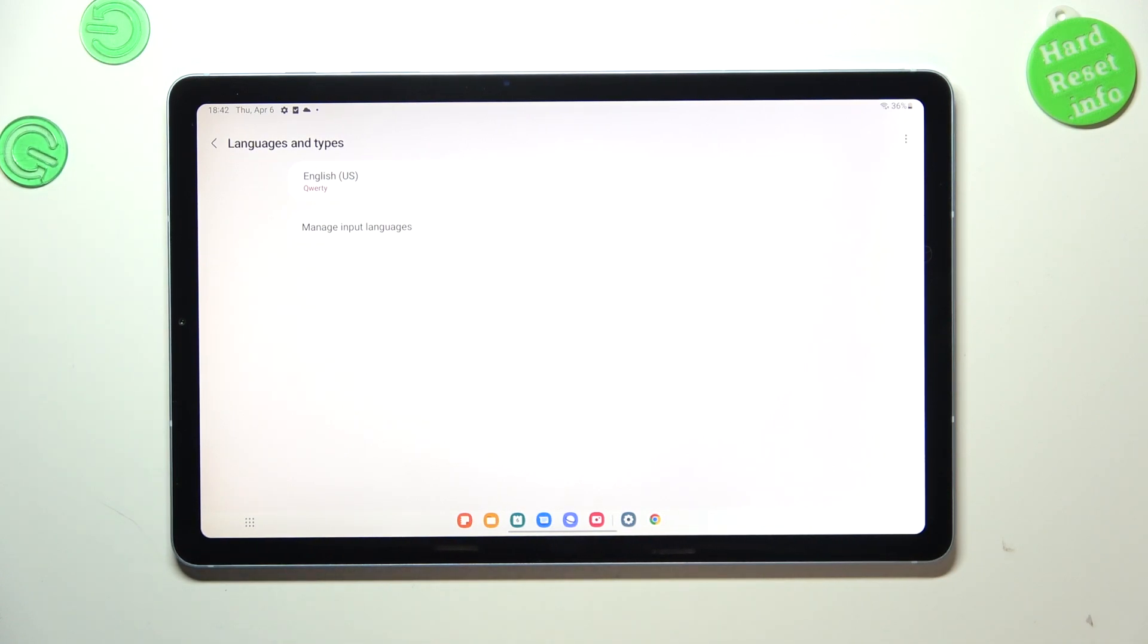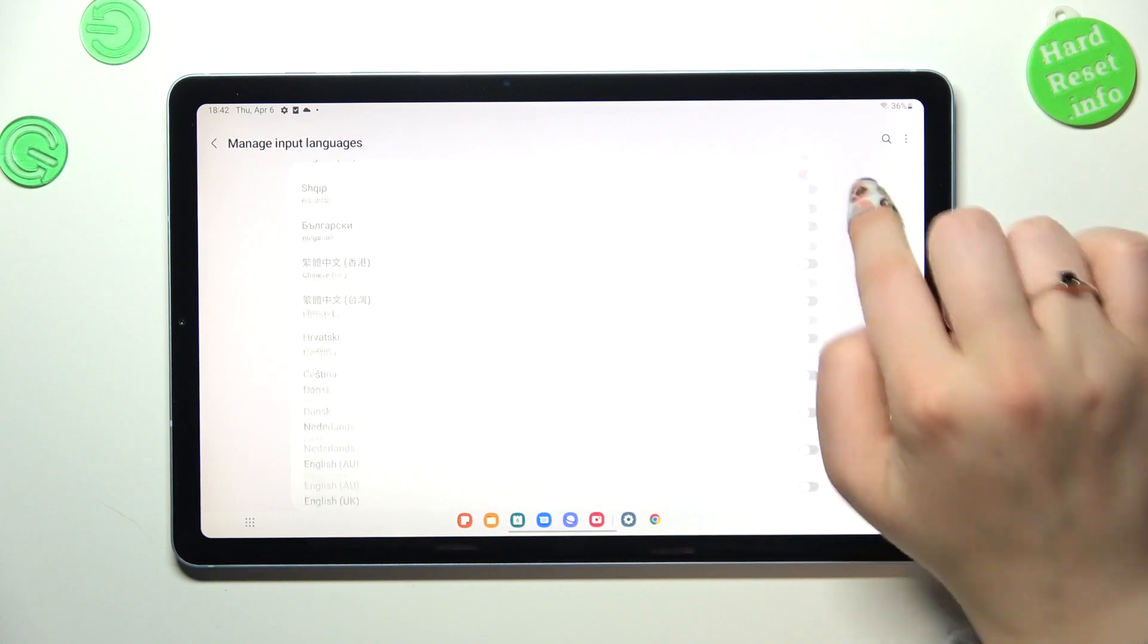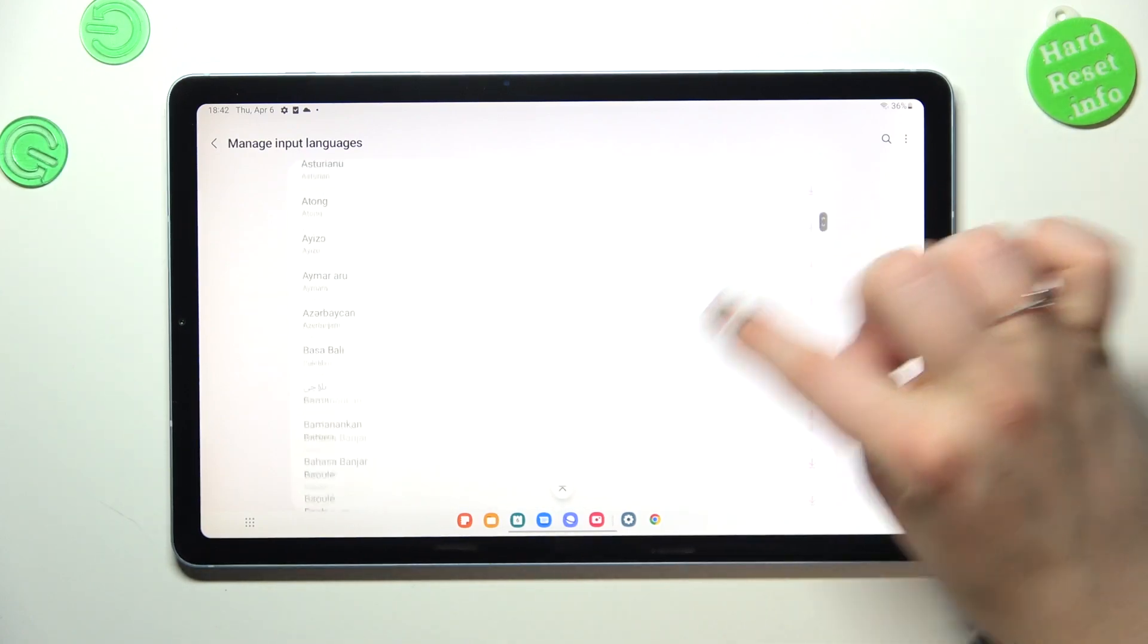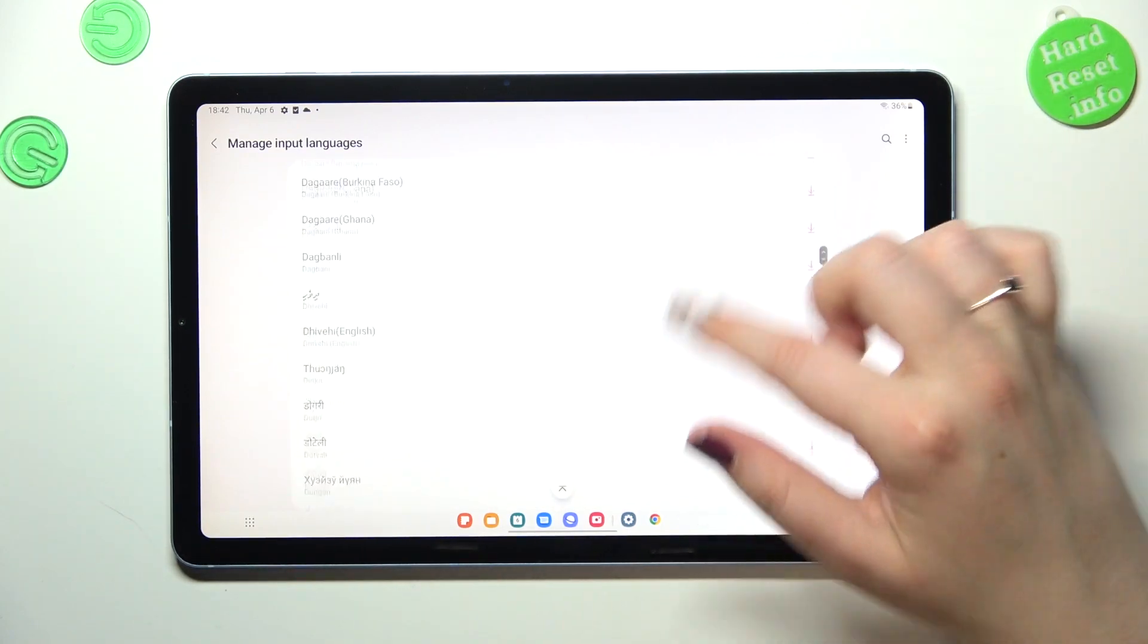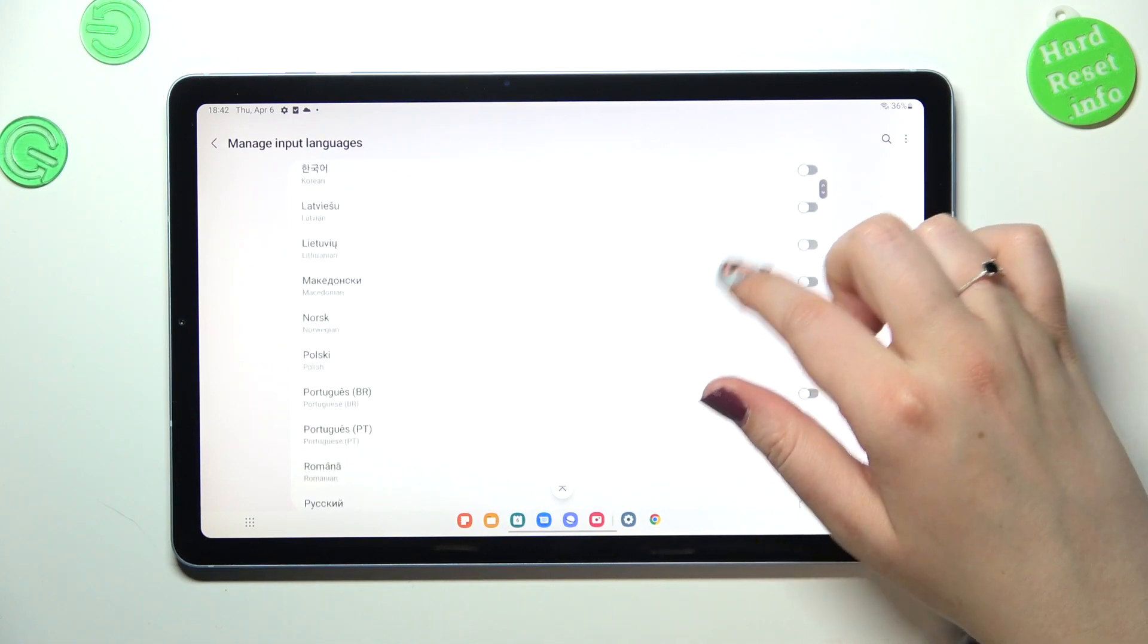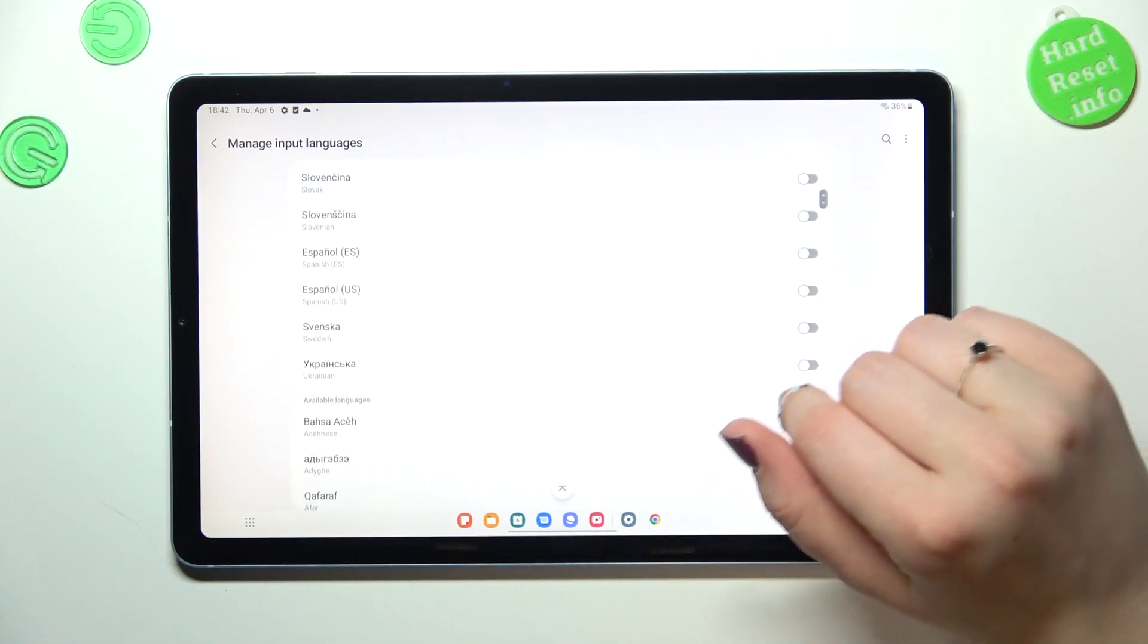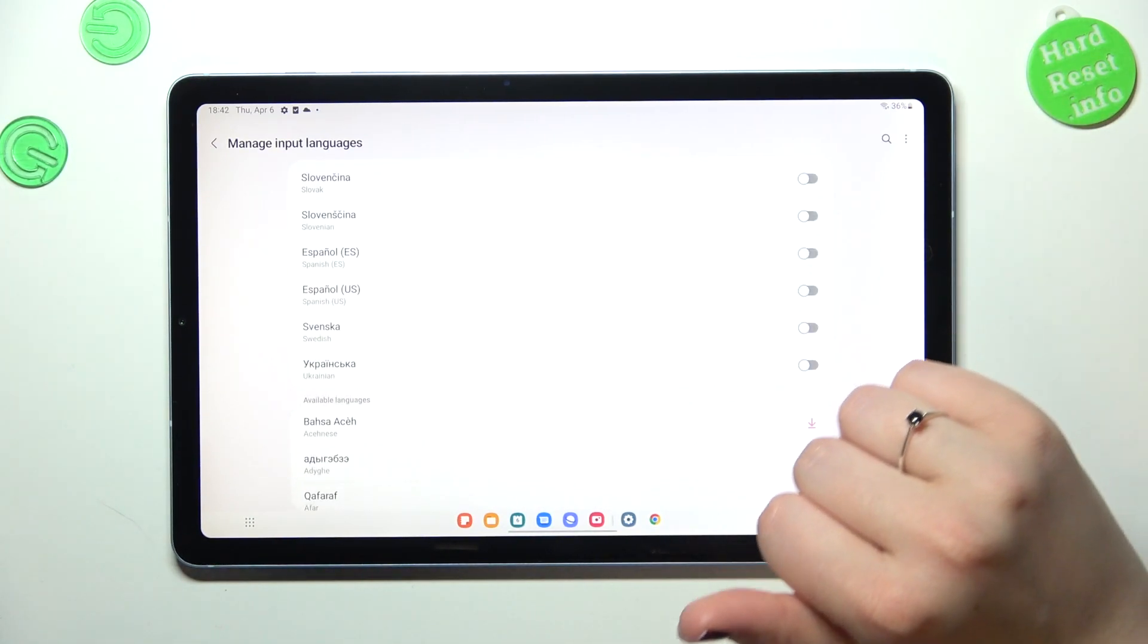Here we've got only the language, so let's tap on manage input languages and here we've been transferred to the list of available languages from which we can choose. Basically we've got a small amount of them which are currently installed on this device, so you can only tap on this switcher.